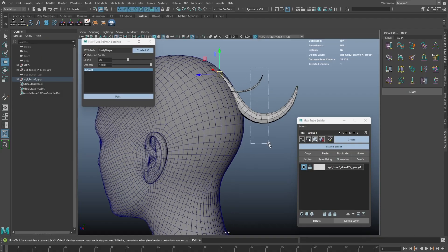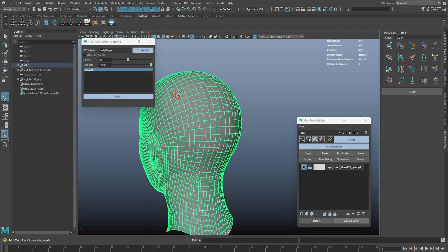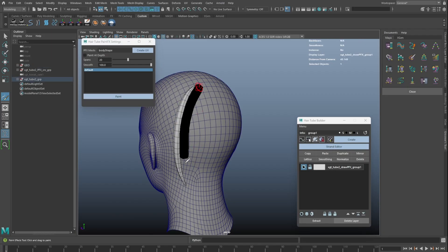If we want the strands to stick to the mesh, turn off the paint at depth and the hair tubes will be drawn on the surface.